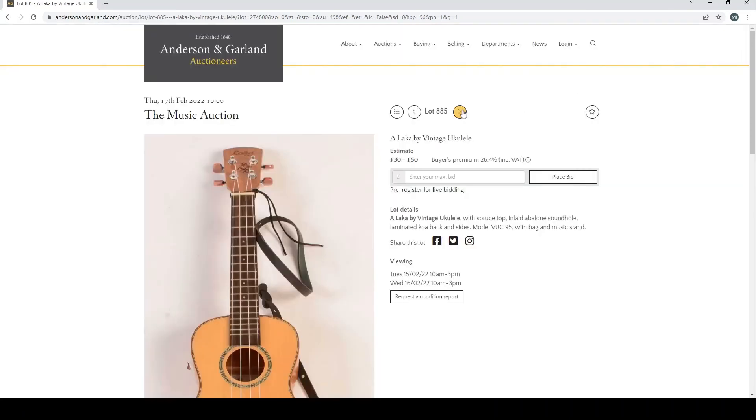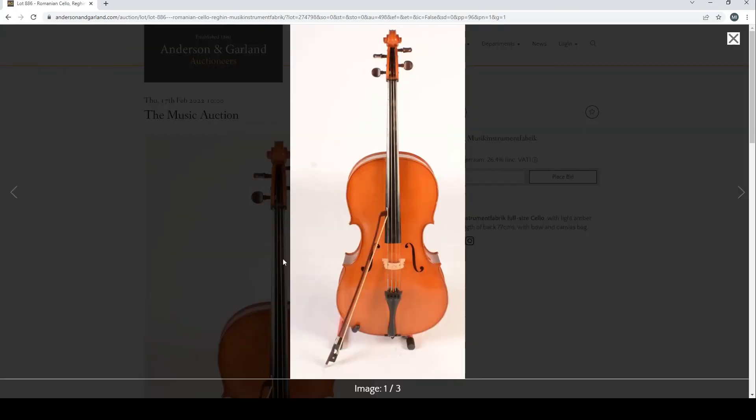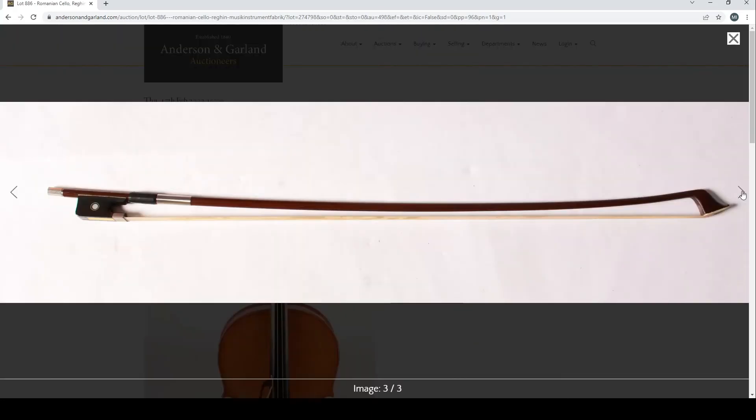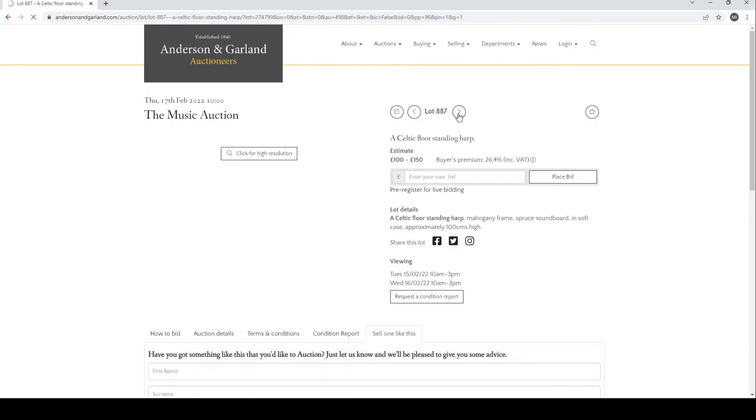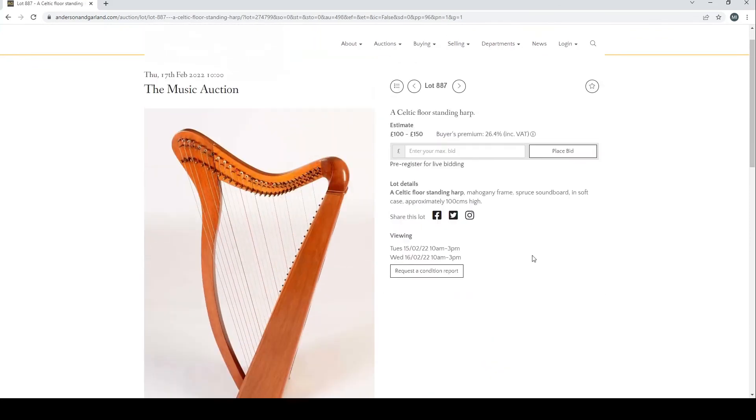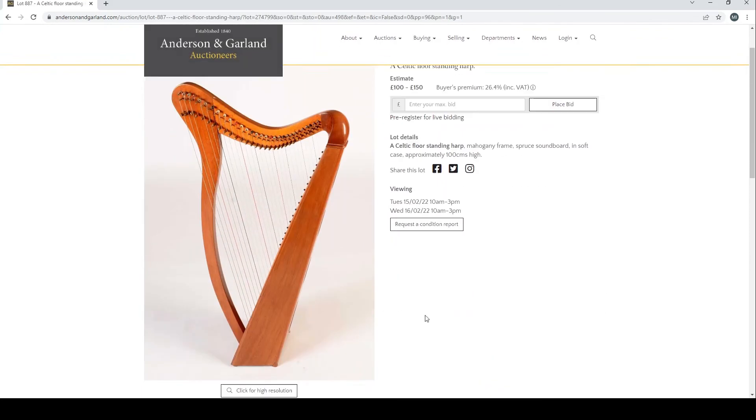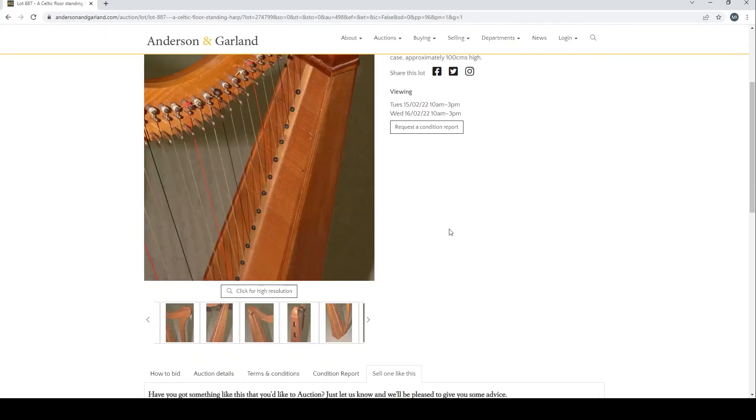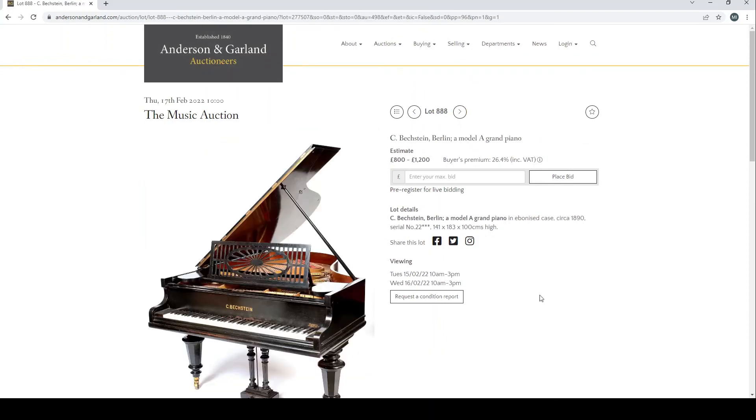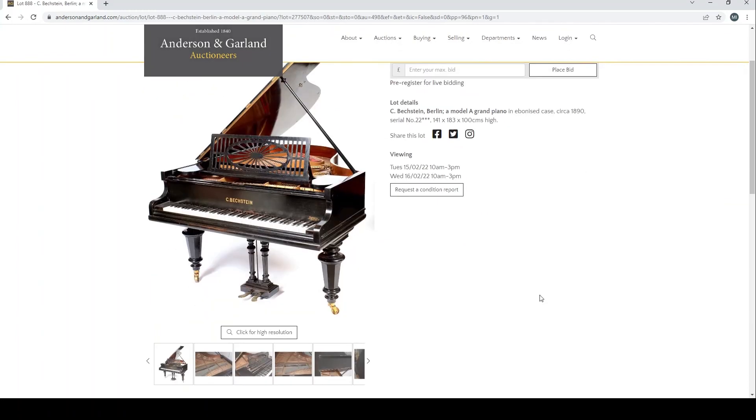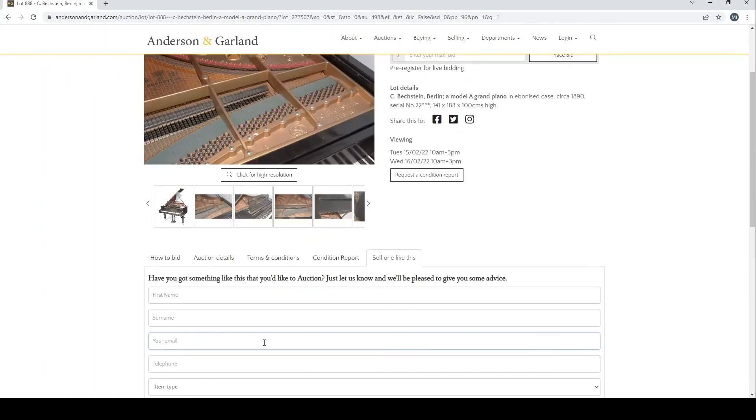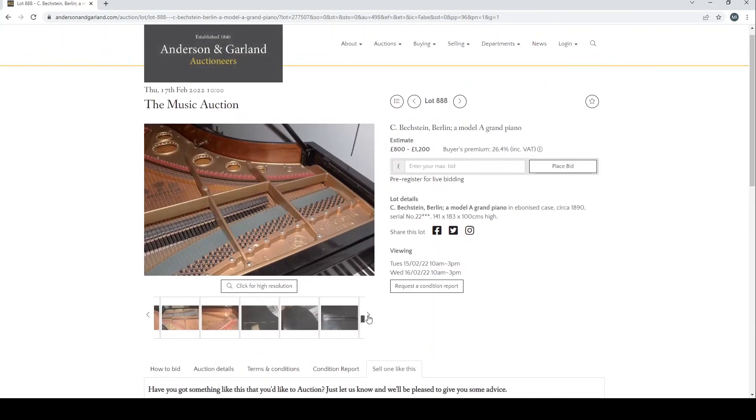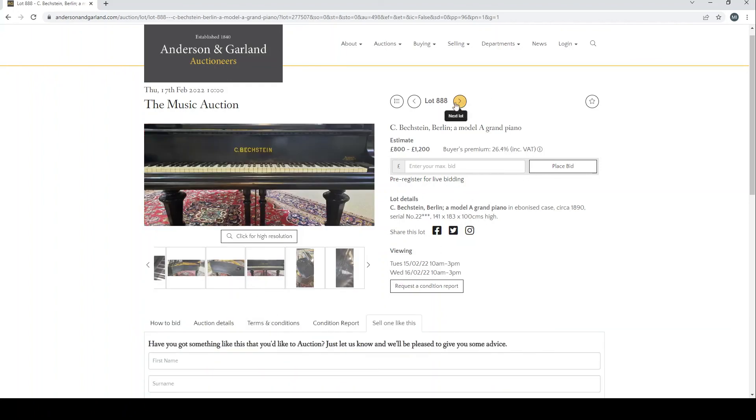Romanian cello with its bow, definitely looks the standard type. A Celtic floor-standing harp, £100 to £150 there. Bechstein Model A grand piano, interesting. Definitely an interesting auction this one, it's got quite a lot of different things. A lot of pictures on that, that's good. Estimate £800 to £1,200 there.